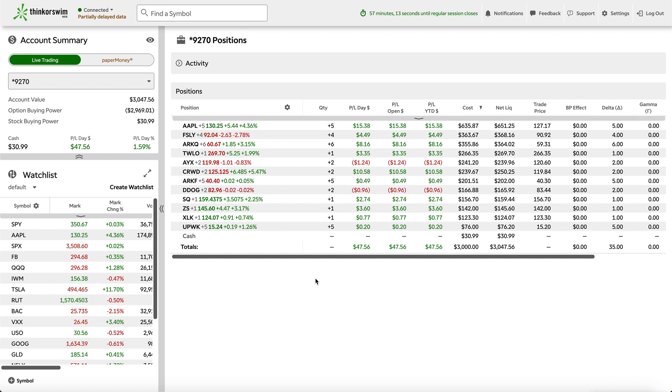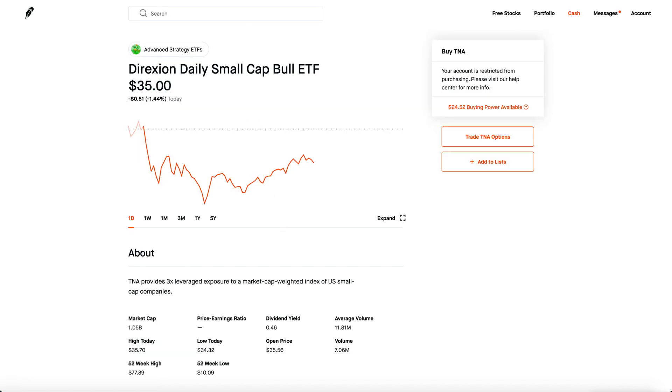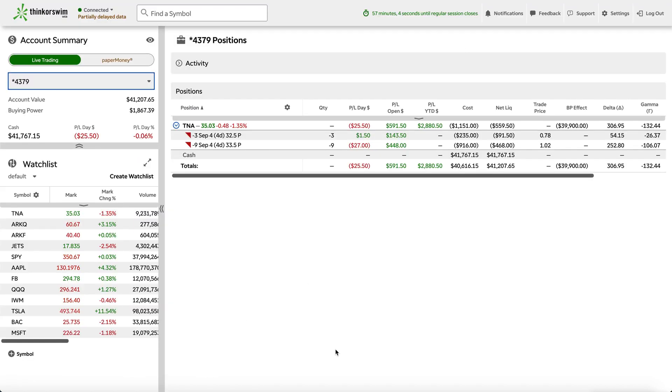So I deposited $3,000. Today, I'm up about 1.59%, about 47 bucks. It's honestly pretty nice, especially how this account is making a little bit more money and this account right here, where some of the cash-secured puts is actually losing money.